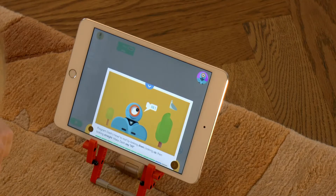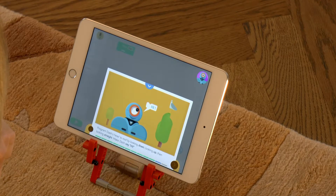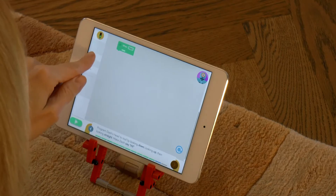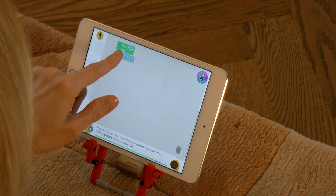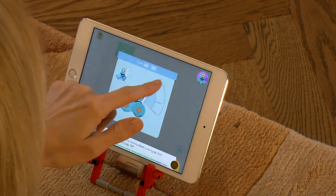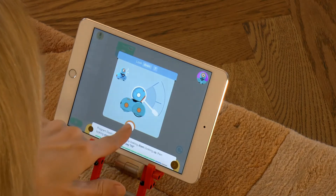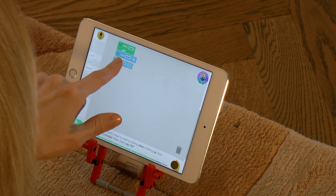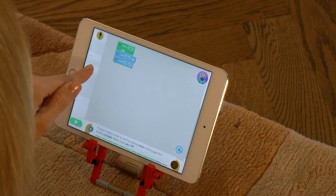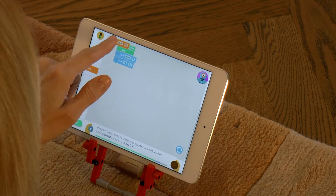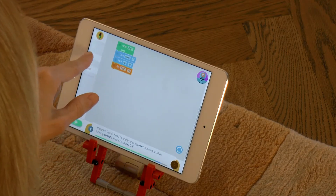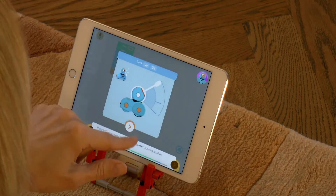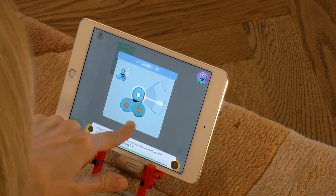In the penultimate challenge we teach Dash to nod its head and say hi. From the Look section we will drag the look up block, touch the block to open the selection window and drag the pointer to look down. Now we will take another Look block without changing anything, and then take a third one in which we drag the pointer straight. Finally we will drag the 'say Dash hi' block from the sound section to the end of the program and run the program.